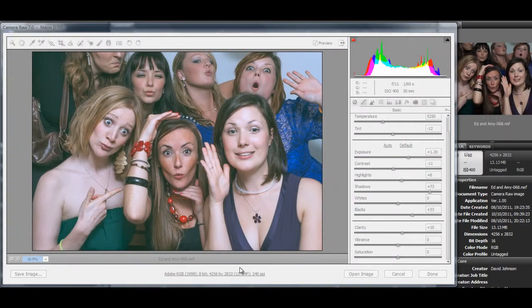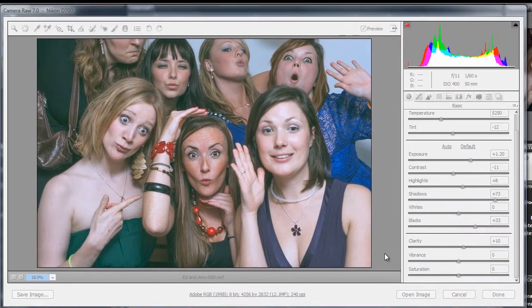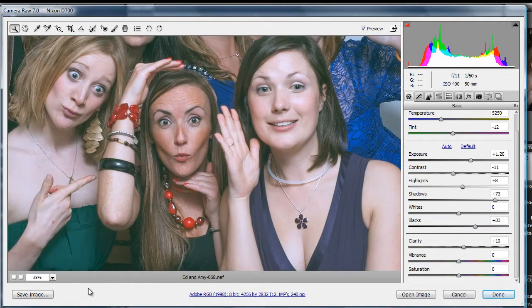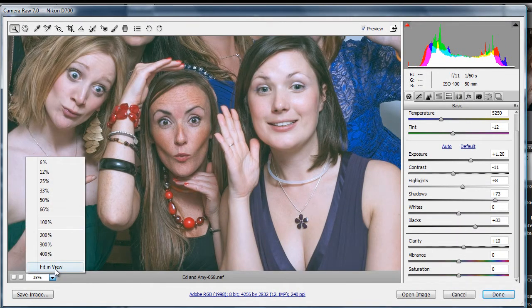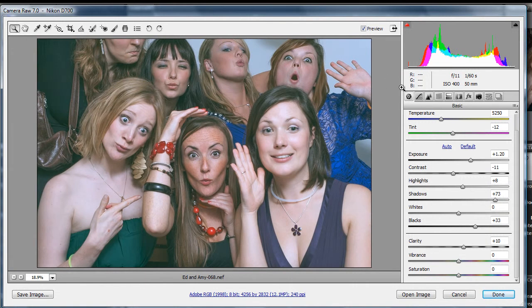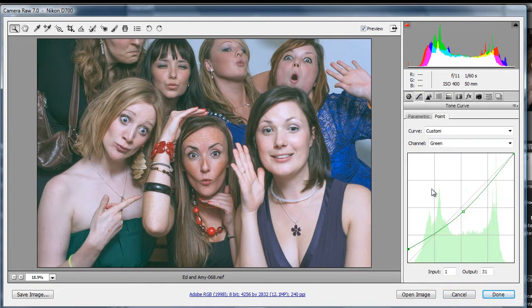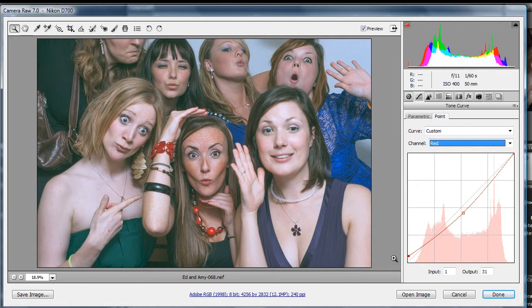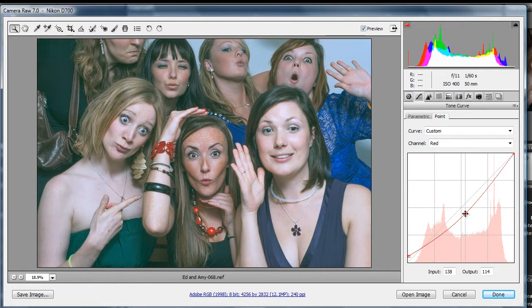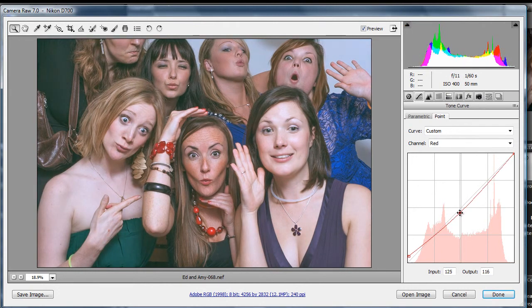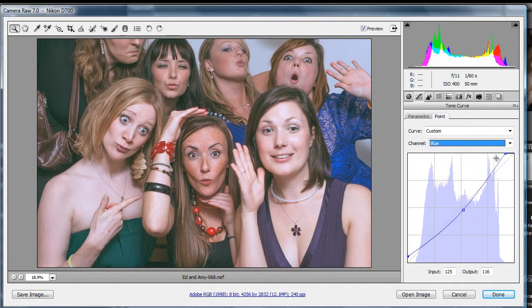Hi again. We're working in the same file in Adobe Camera Raw 7 in Photoshop CS6. We've worked this file with a bit of work in the basics panel — you can see we've slid those sliders around. We also went into the curves, the point curves. We looked at the new red, green and blue curves and we can actually get something of a cross-processing look going on here. You can drag those about and really get an interesting look to your images.